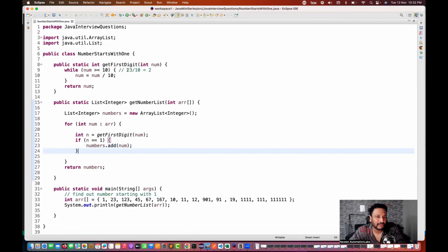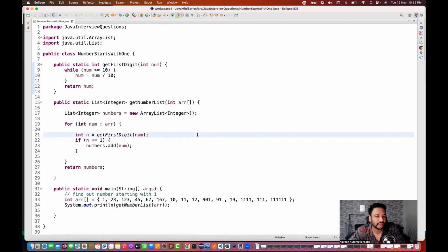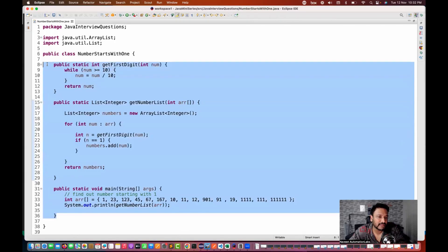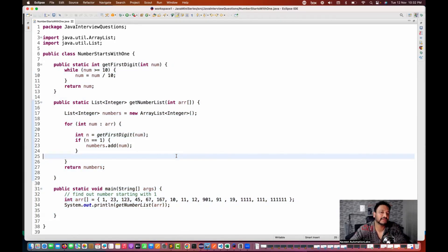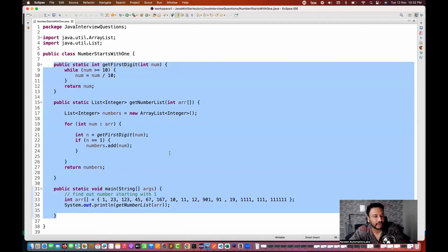If you use simple mathematics and keep dividing by 10, your target is to pick the first digit from each number. This is one of the simplest interview questions someone can ask. This question was actually asked to me just now, so I thought of covering it and preparing a quick video. I hope this is clear. That's all.